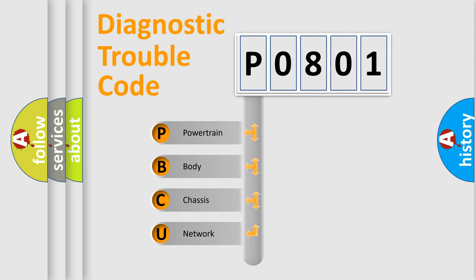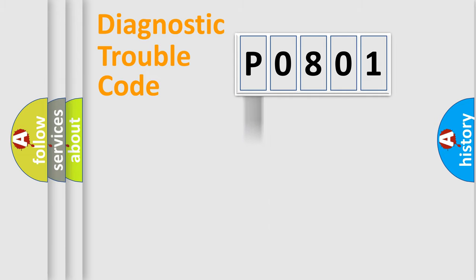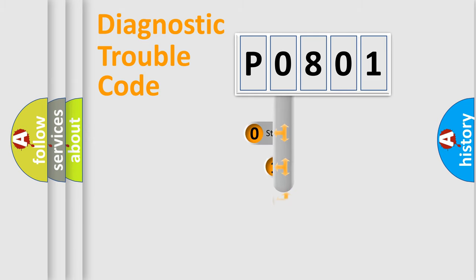We divide the electric system of automobile into four basic units: Powertrain, Body, Chassis, Network. This distribution is defined in the first character code.